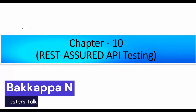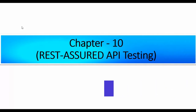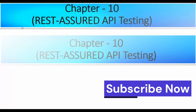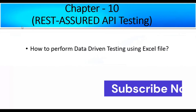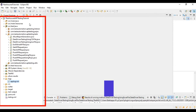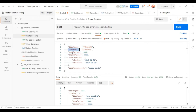Hi friends, this is Bakappa. Welcome back to Tester's Talk channel. In the previous REST Assured API testing tutorial, I discussed data-driven testing using CSV file. In this Chapter 10, I will discuss how to perform data-driven testing using an Excel file in REST Assured API testing. Here in Postman, the Create Booking API request body contains first name, last name, total price, and more — we'll be passing first name, last name, and total price from the Excel file.